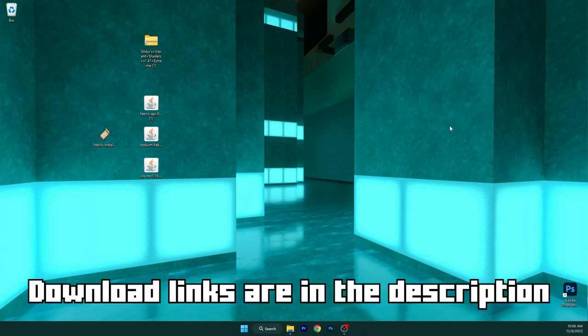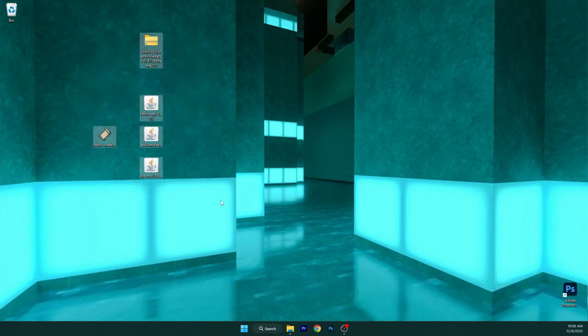What's up guys, let me show you how to download and install shaders in TLauncher 1.19.3. As you can see, we will need five different files.